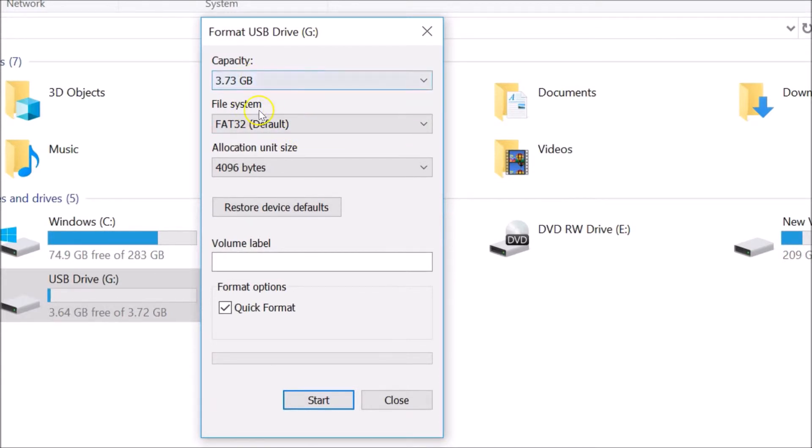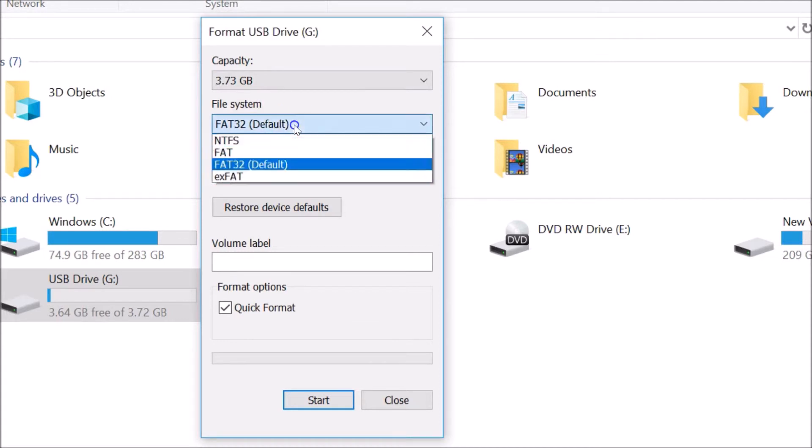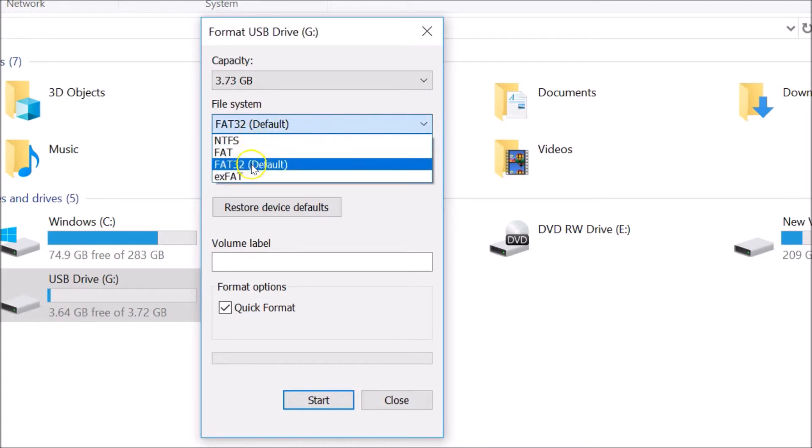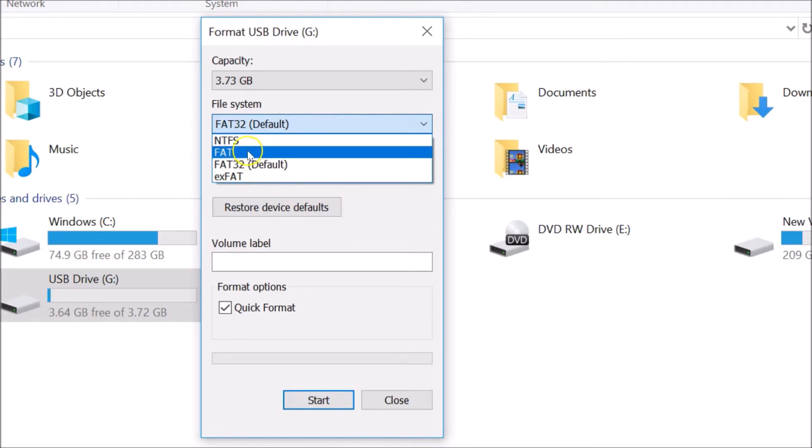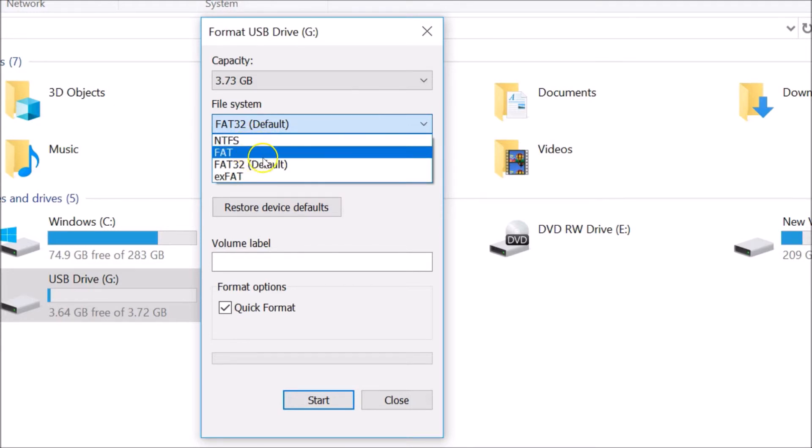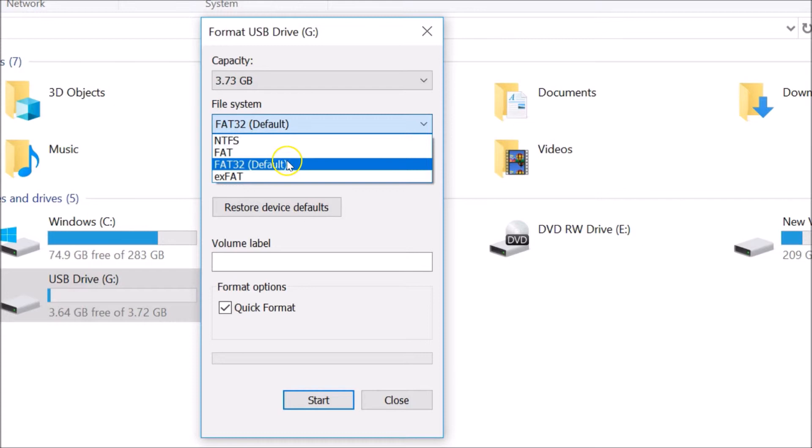Just click on this and here you can see various file systems like NTFS, FAT, FAT32 (this is the default), and exFAT.